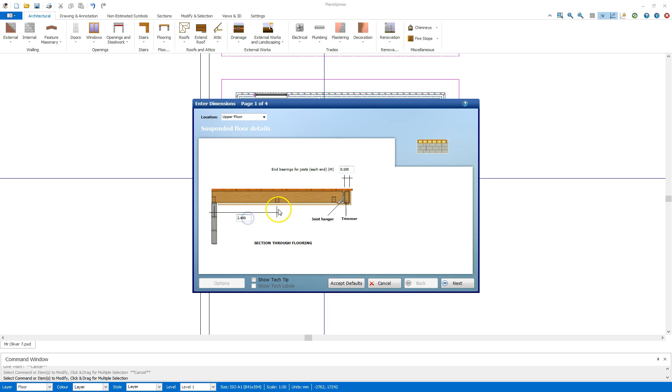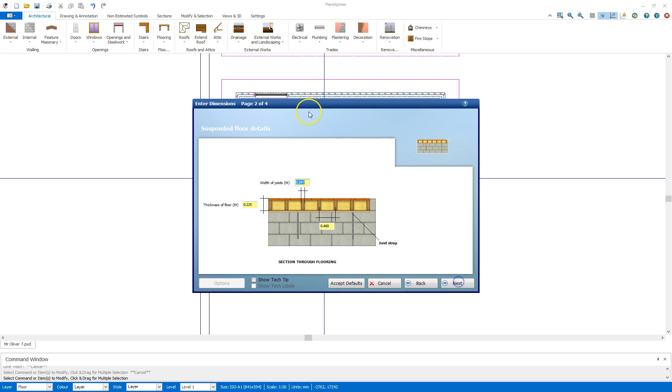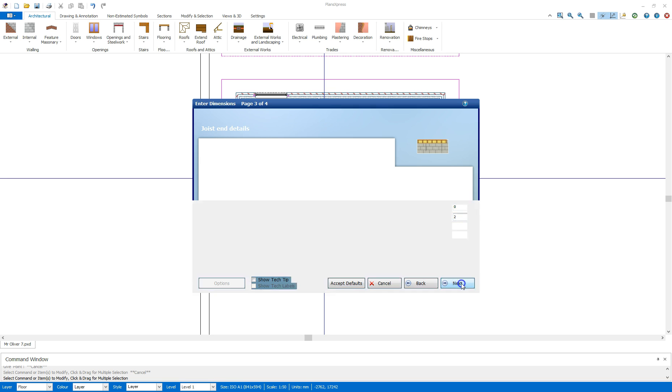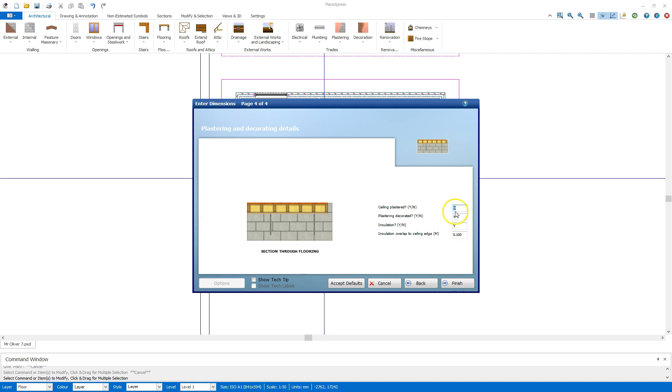It's also going to place timber noggings in there every 2.4m to allow for plaster boarding, so I've got my bracing. On the next page you can see that there's yellow boxes there so I can actually dictate the width of the joists, things to the floor and these joist centers, and extra options there for number of joist hangers and boot ends and also if the sink is plastered and decorated and insulated.